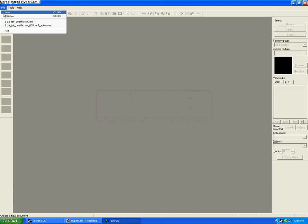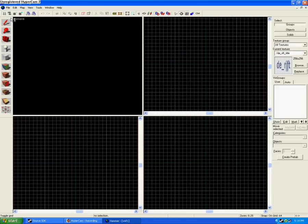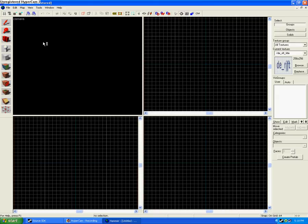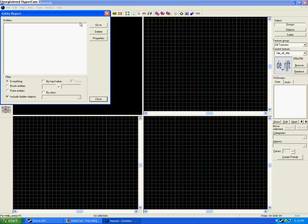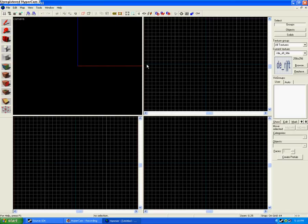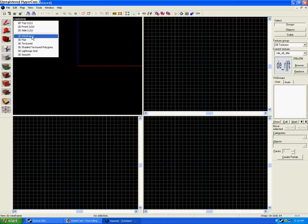You click on New. You'll come up to something like this. Click on Map, Entity Report, Go To, and you should see these two lines show up.